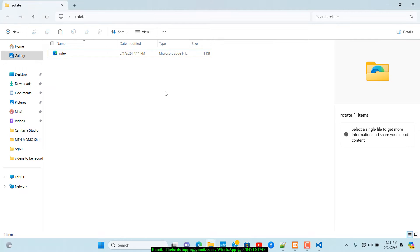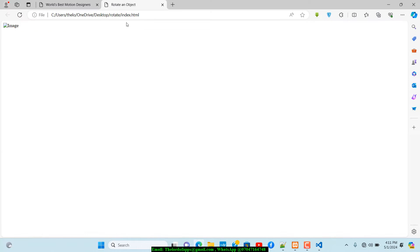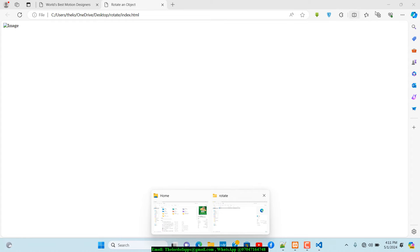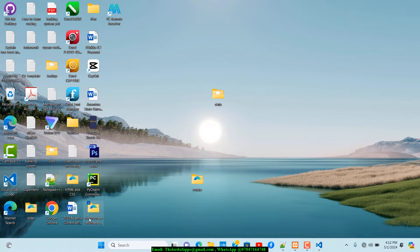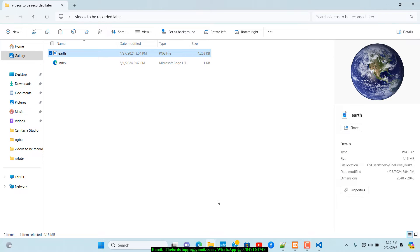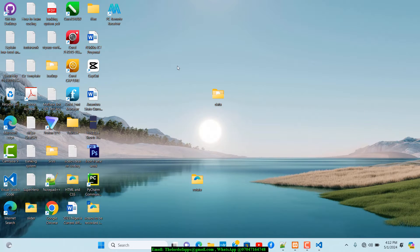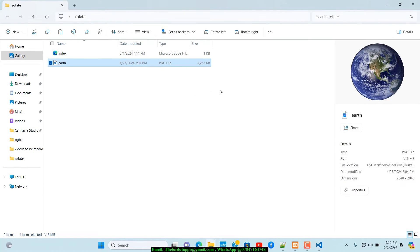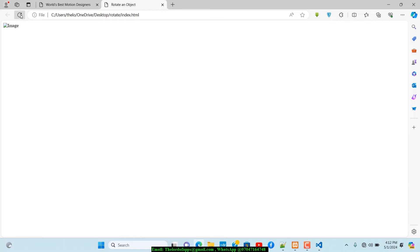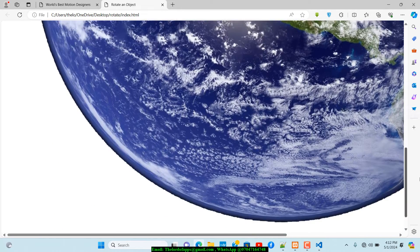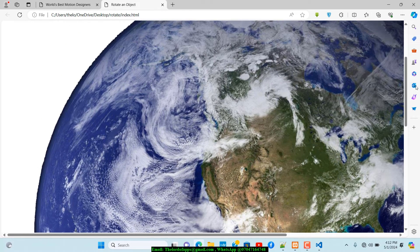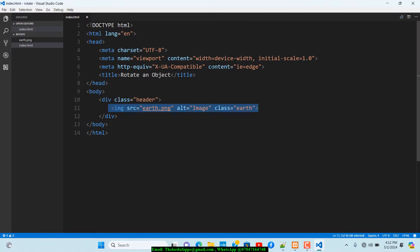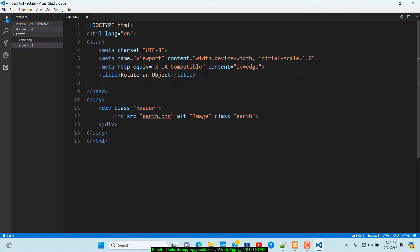If we save the changes right now and open the rotate folder, we wouldn't actually see this image in our webpage. The reason is that we haven't brought the image into that folder. So I'll go to the desktop, copy the image, open the rotate folder, and paste it in there. Now if I refresh the page you should be able to see the image — it's just a lot larger than it's supposed to be, so we'll use CSS to resize it.